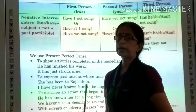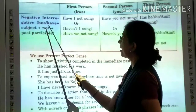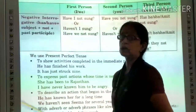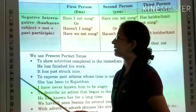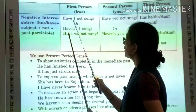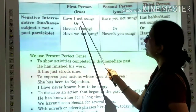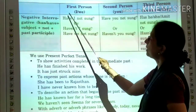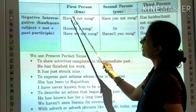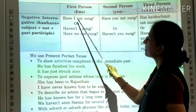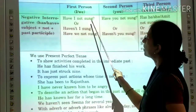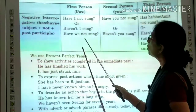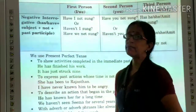Now this is the negative interrogative. In the negative interrogative, the helping verb comes first, then the subject, then 'not' — because it is a negative sentence — and then the past participle. For example: Have I not sung? Have we not sung? So: helping verb first, then the subject, then 'not', and then the past participle. This is how you use the negative interrogative sentence.